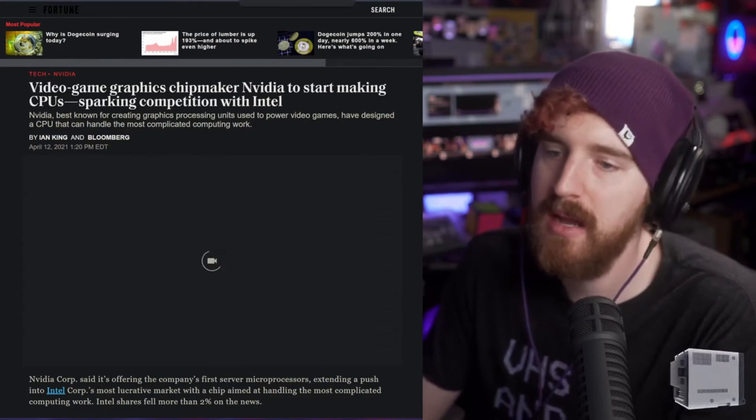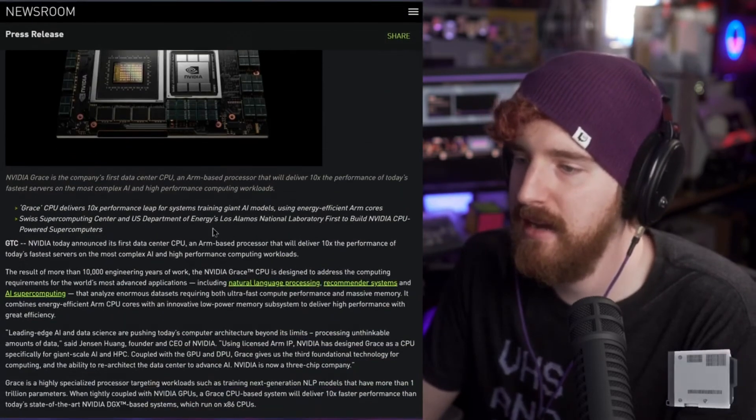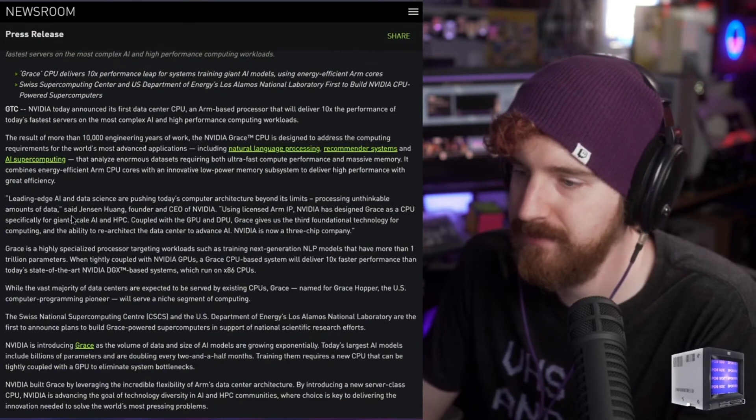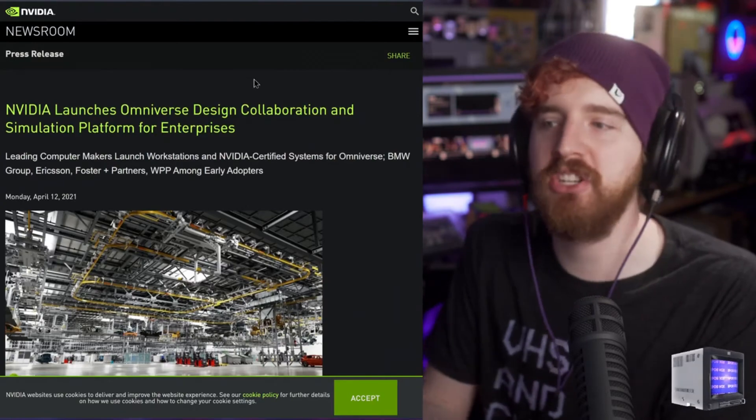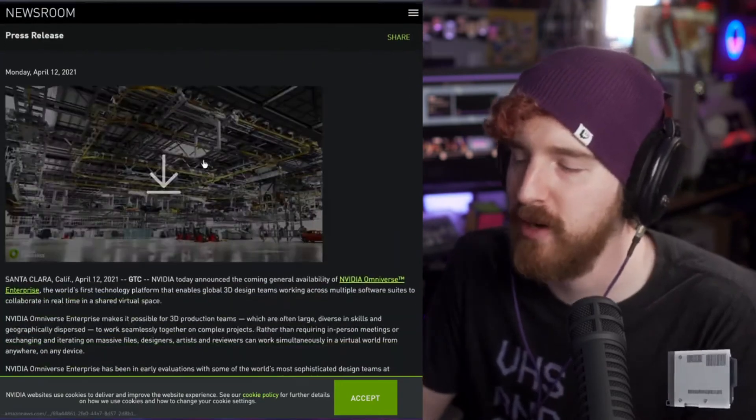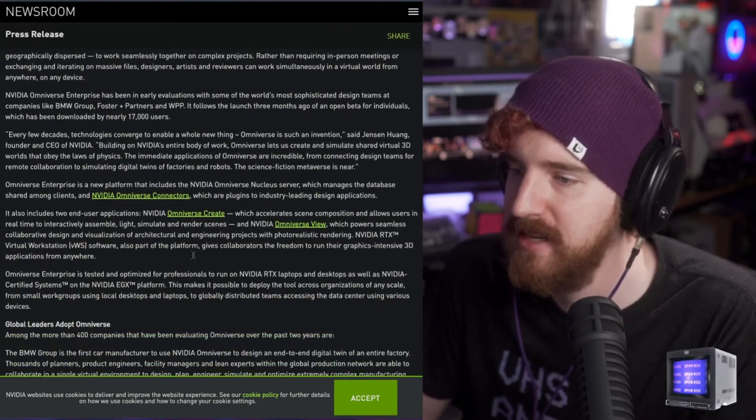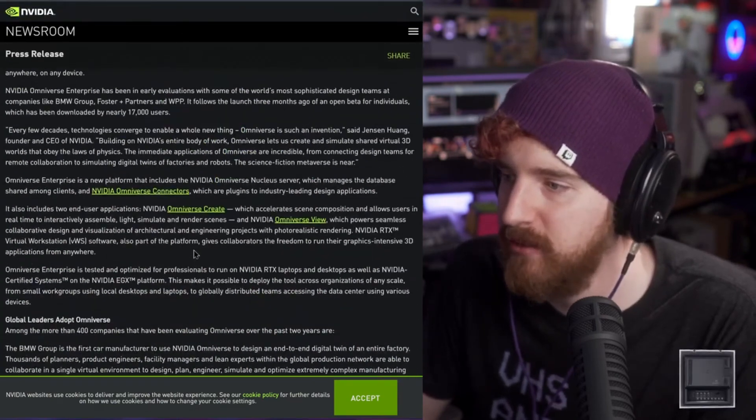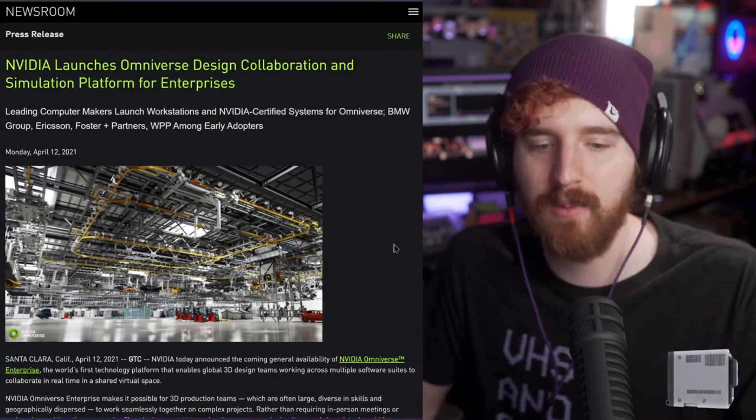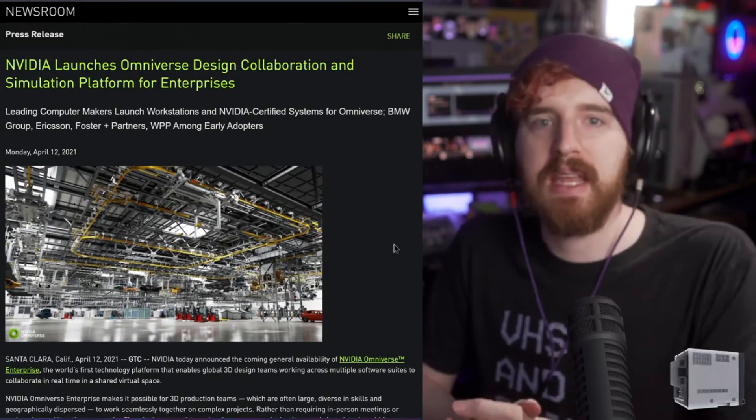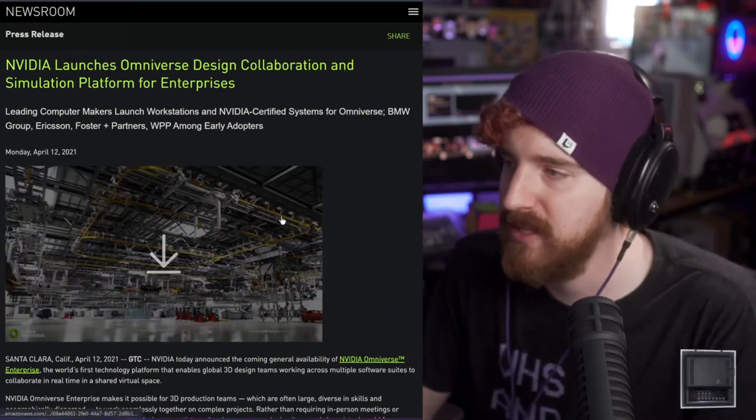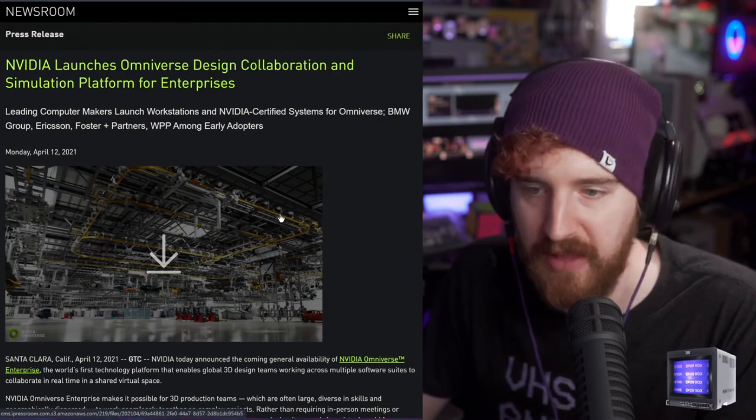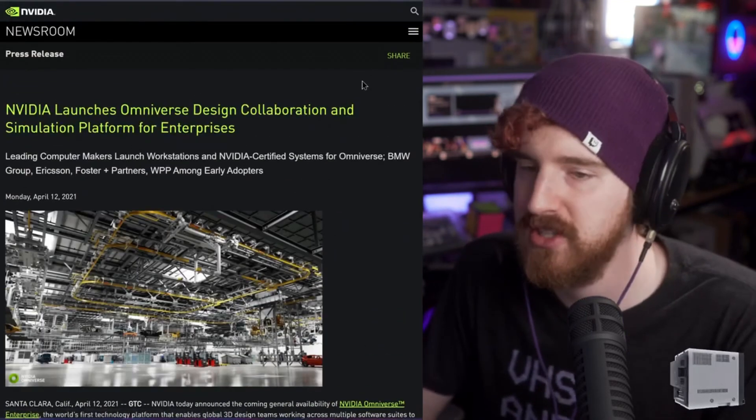They also announced a new design collaboration and simulation platform for enterprises called Omniverse, which implements some of those technologies. And this is kind of a culmination of what they've been showing in previous presentations where it's this like weird high-tech thing we don't see any more about, such as like game engine simulation stuff and all that. I'm very stoked to see what comes of this, but again, this isn't something we're going to see in our hands anytime soon, but they had a lot of announces for GTC. I think there's a couple others that I missed.